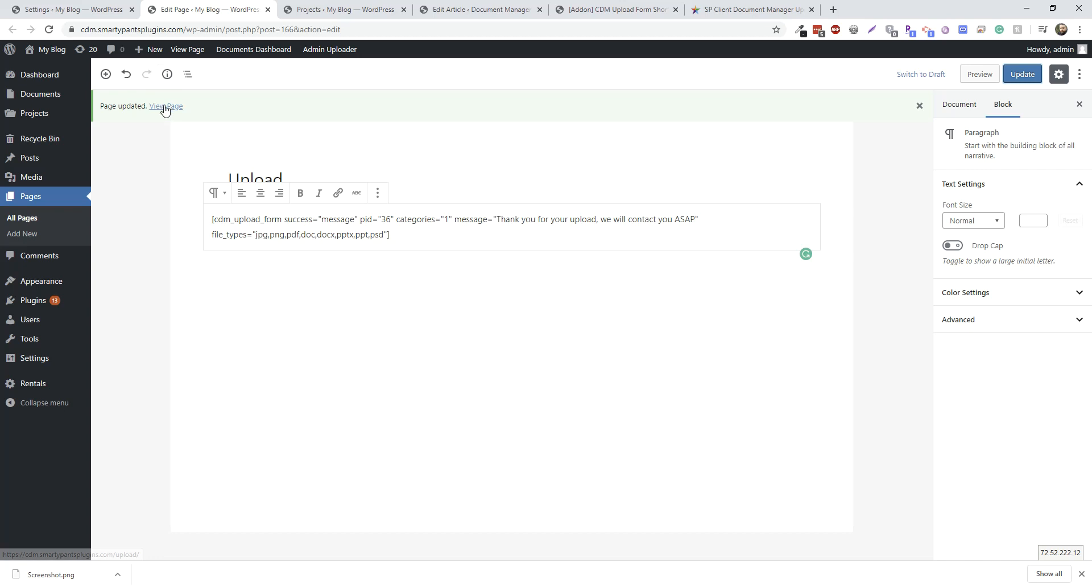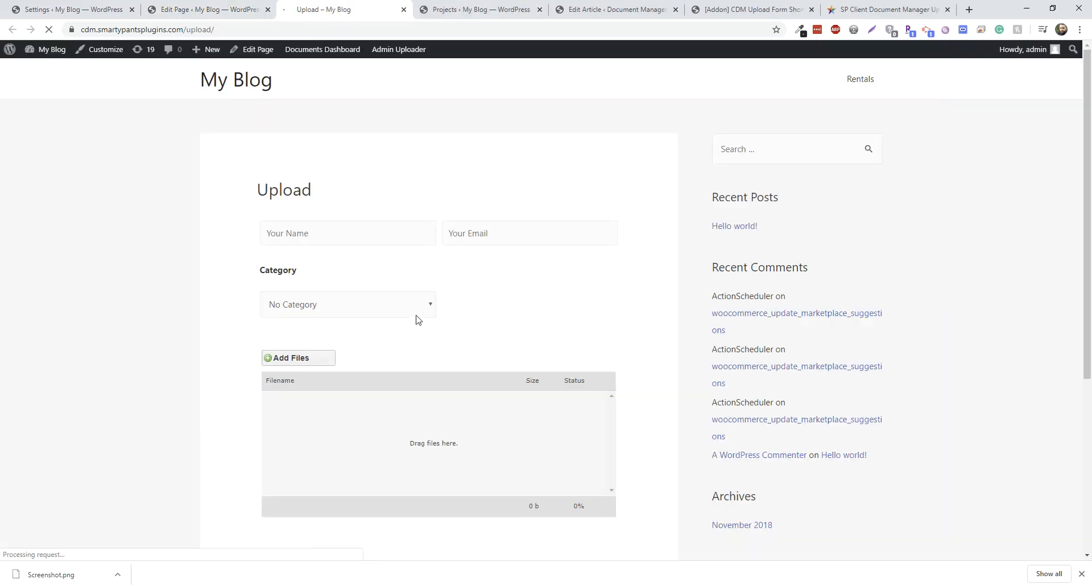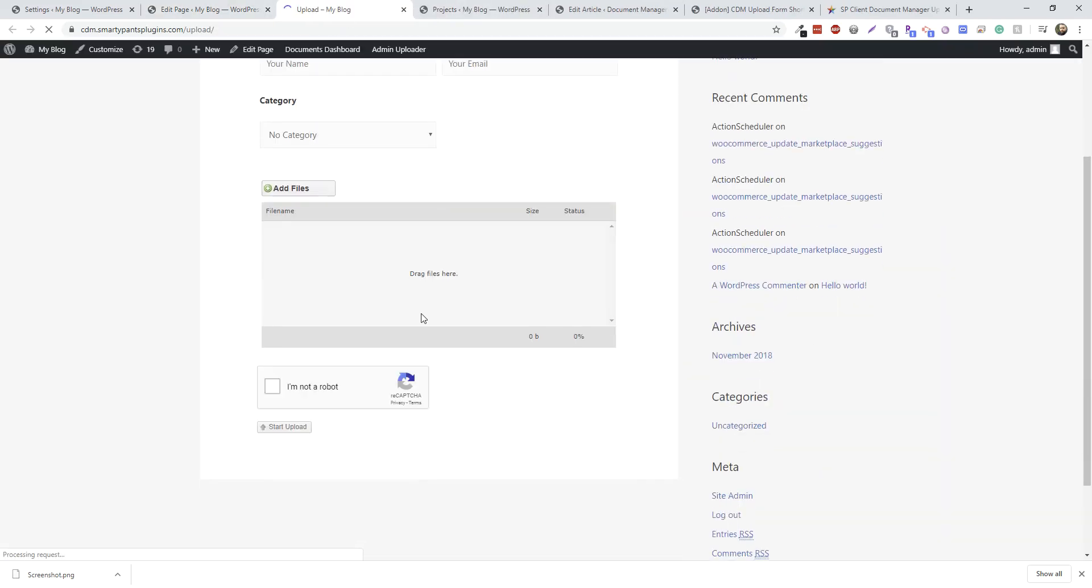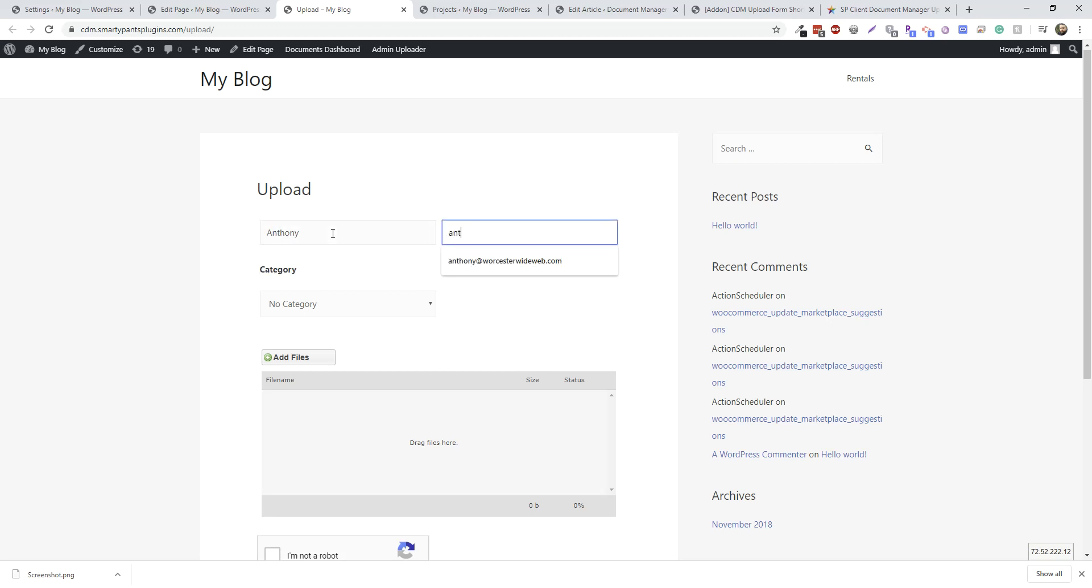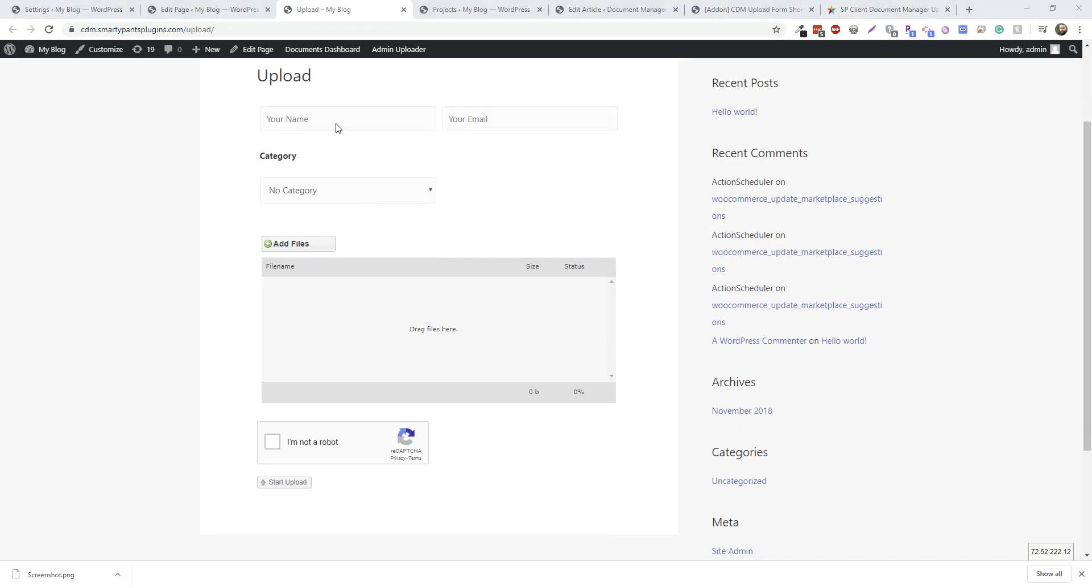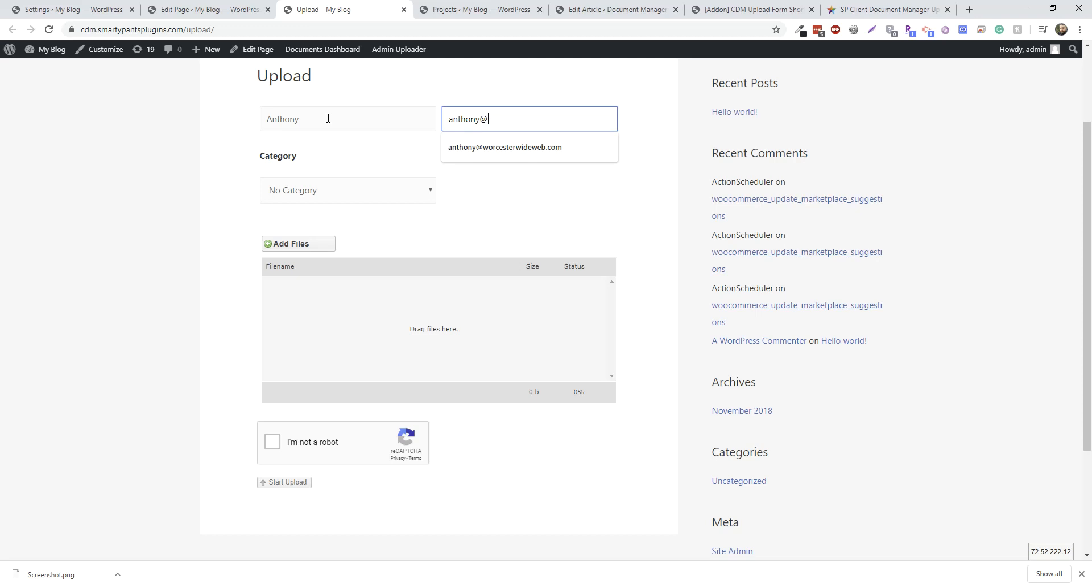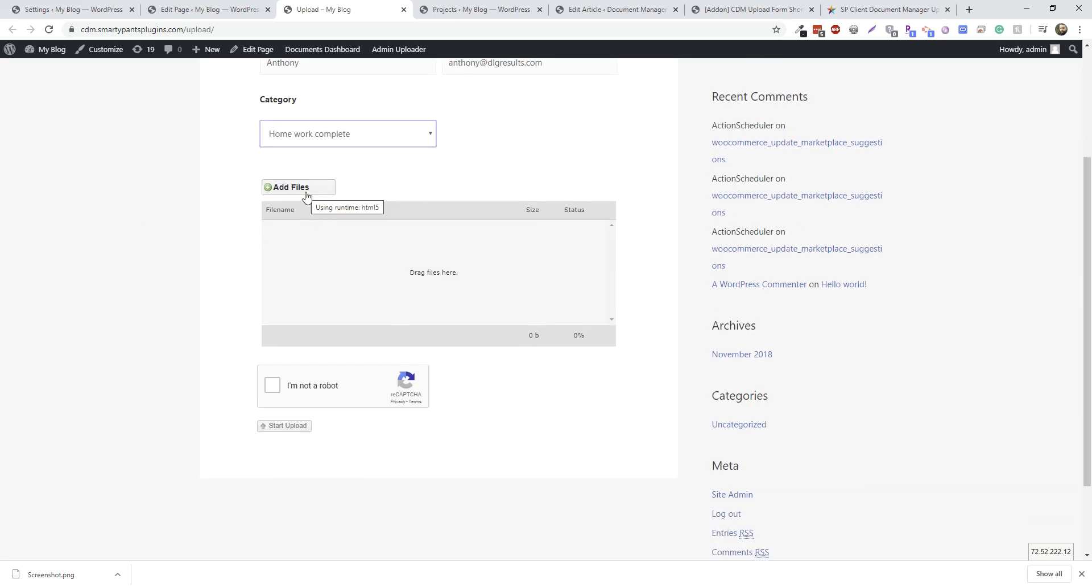Now, let's go to view our page. And you can see our upload form here. We have our category set here, and then let's add some files.